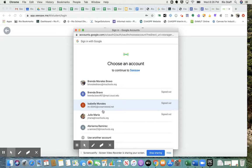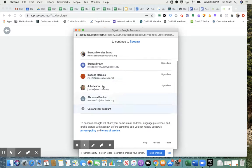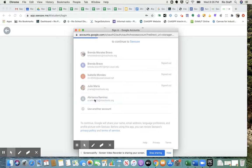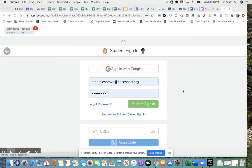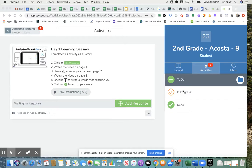And then obviously I have several accounts, but the student would select their own account. And that will direct them straight to their Seesaw account.